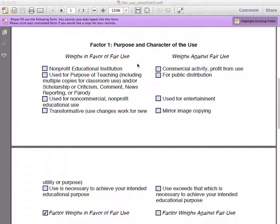Questions to ask yourself in evaluating this factor include: Are you using the work for nonprofit educational purposes? Or is the purpose of your use for commercial or financial gain? Also, are you using the work to entertain others, or is it for teaching? Using the work for educational or nonprofit purposes provides a stronger argument for fair use than commercial, entertainment, or marketing purposes.